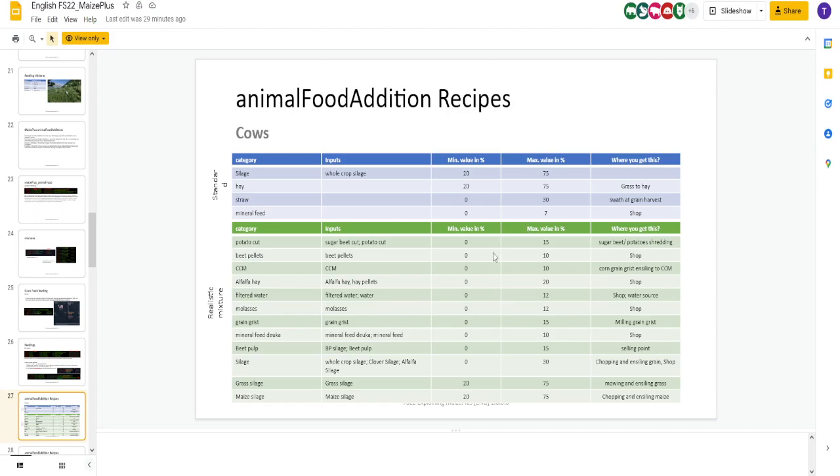This would be your TMR mixture. Your recipes for your feeder wagons. You can change all those. Here's your different recipes. Again, this is not going to be for everybody. It's a realistic mixture. This is the recipe for your feeder wagons. You got min and max values. So silage. To make your animal food, your TMR per se. This is your recipes. Again, you're going to play around with these. Find out the best one for you.